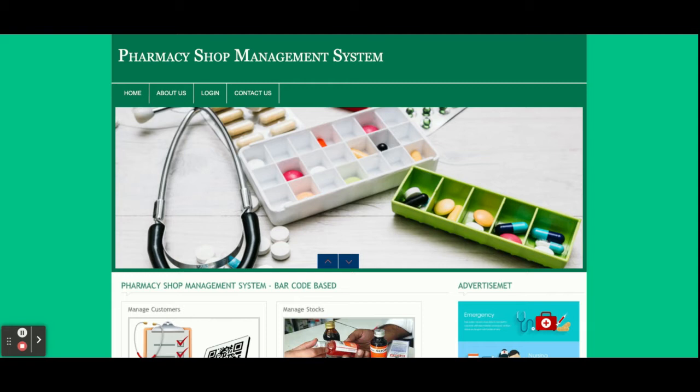Hello friends, welcome again. This is my new pharmacy shop management system. I have developed this project in PHP and MySQL. The PHP version I'm using is PHP 7 and MySQL version 5.6. I am using XAMPP server for running this project. If you have any other PHP and MySQL based web server, you can configure and run this project easily. This is a web-based project.